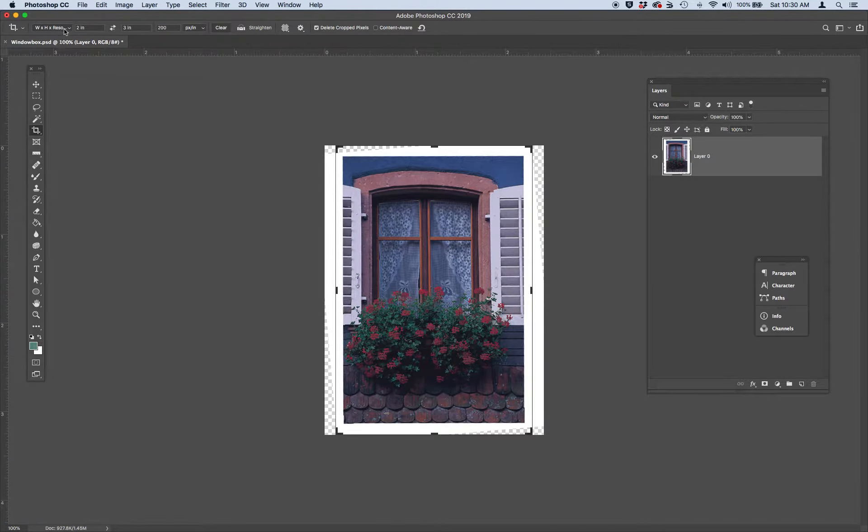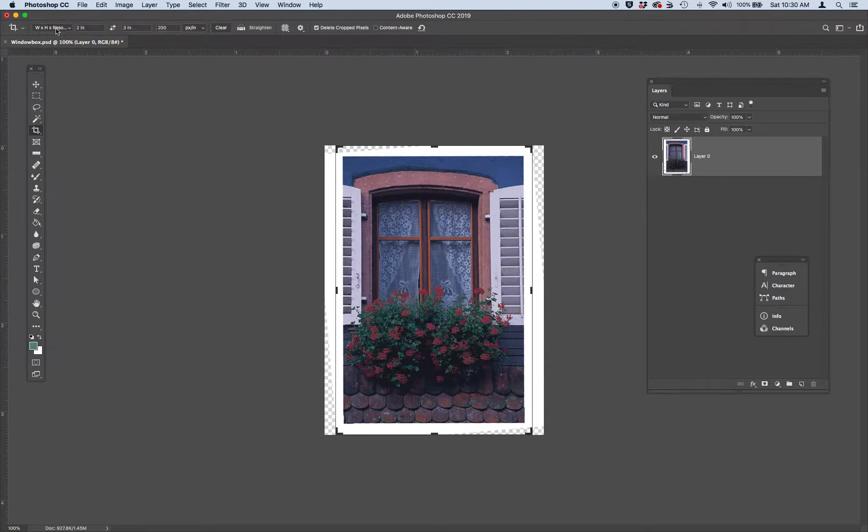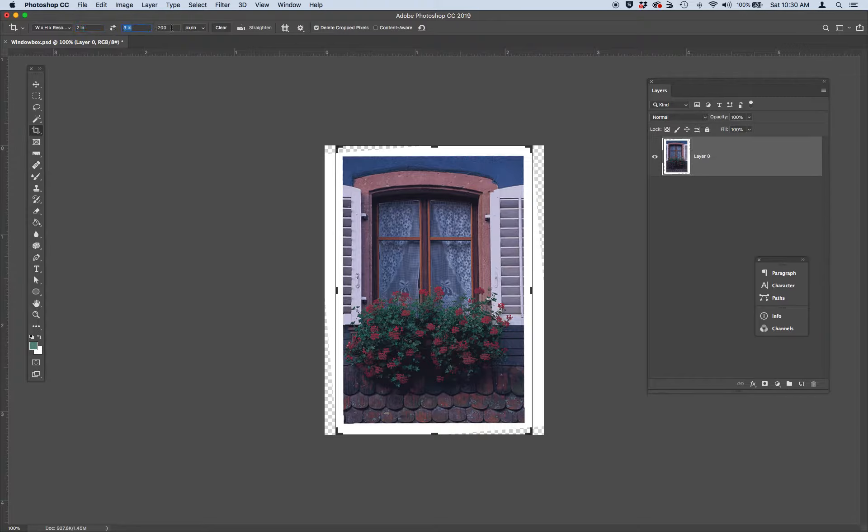And from the crop tool options, I want you to select width times height times resolution. I want you to put in two inches by three inches at 200 resolution. So you might need to type these numbers in.